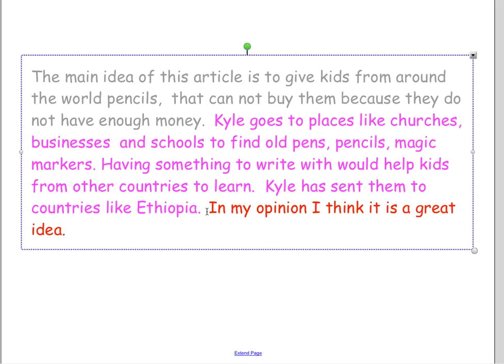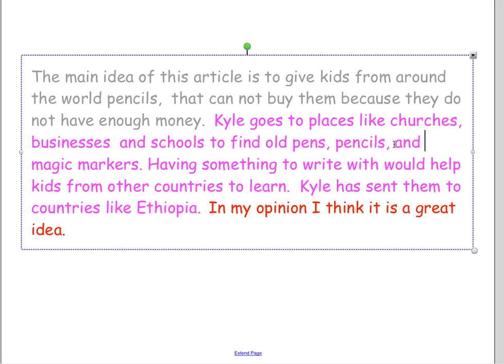Let's read the bowl and the scoops together. 'The main idea of this article is to give kids from around the world pencils that cannot buy them because they do not have enough money. Kyle goes to places like churches, businesses, and schools to find old pens, pencils, and magic markers. Having something to write with would help kids from other countries to learn. Kyle has sent them to countries like Ethiopia.' All three details match our main idea and now it reads nice and clear and concise.